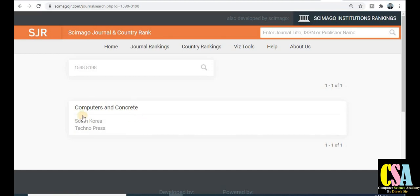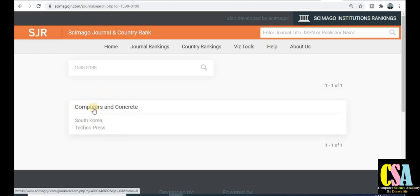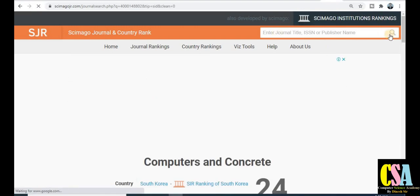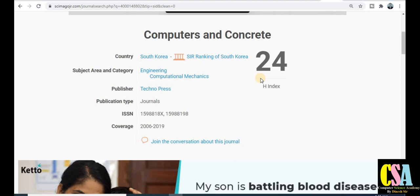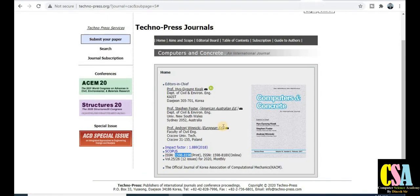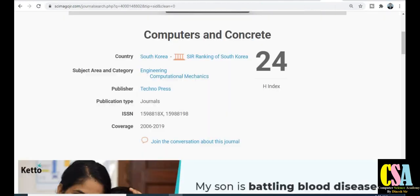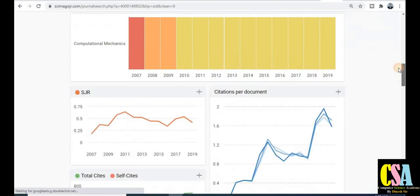You will see the Scimago site is also displaying this particular journal. Click on the journal and it will be redirected to the journal we were already discussing. Here you will find more details about the journal, including the H-index, which is very important — the H-index of 24 is a very important quality indicator. The subject category is Engineering and Computational Mechanics, and the ISSN numbers shown are 1598 and 8198, which you can match to cross-verify the journal.